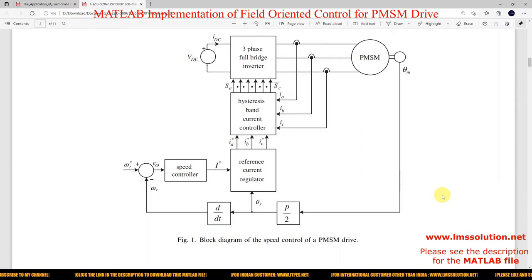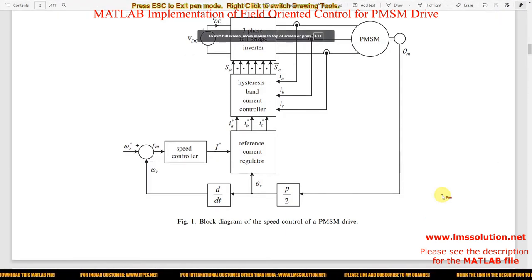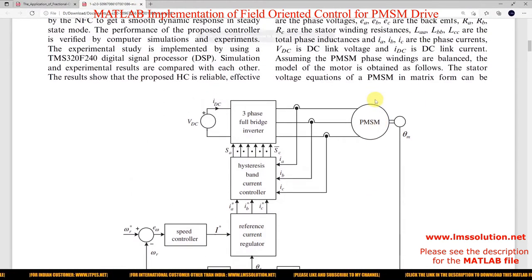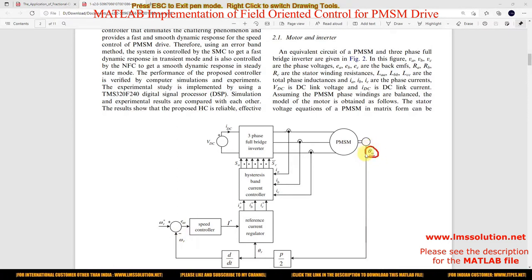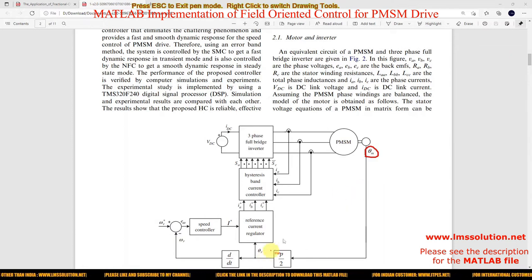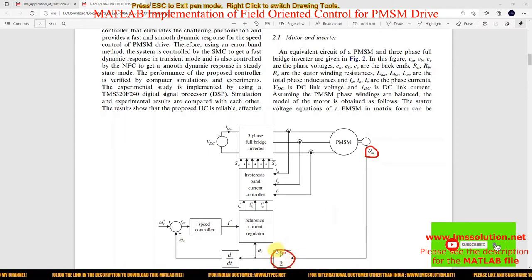This is a block diagram for Field Oriented Control of PMSM — PMSM meaning Permanent Magnet Synchronous Motor. Here we are going to measure the rotor angle, and that rotor angle is measured in mechanical form, then converted into electrical form by means of this conversion P divided by 2.